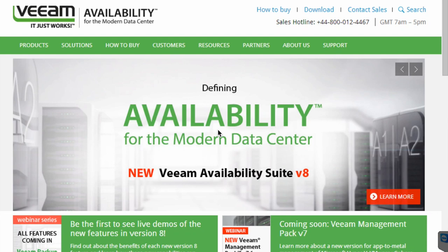Hello everyone, my name is Mohib Al-Hasan and I'm going to show you how to download, install and configure Veeam, the agentless backup solution for virtual machines.